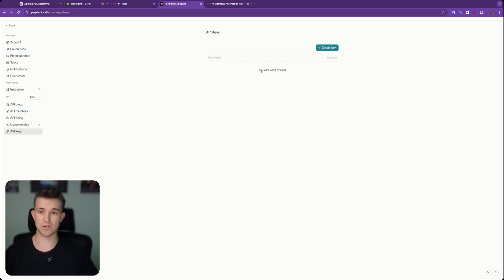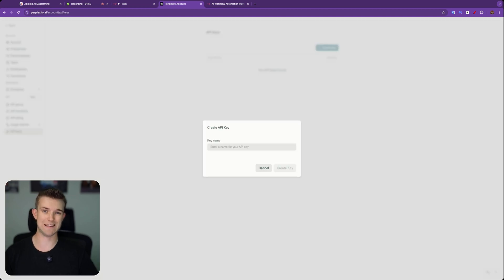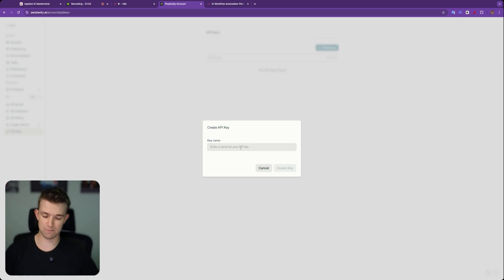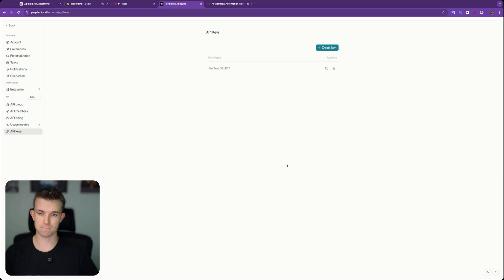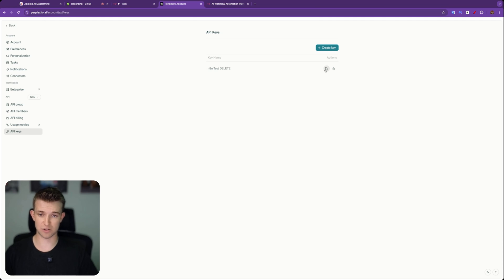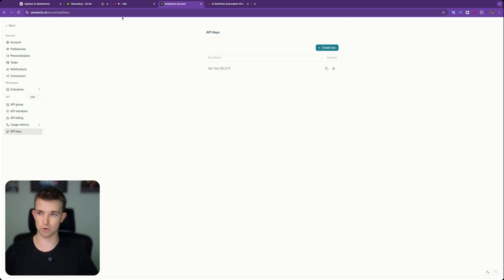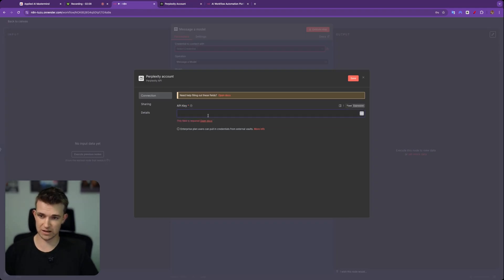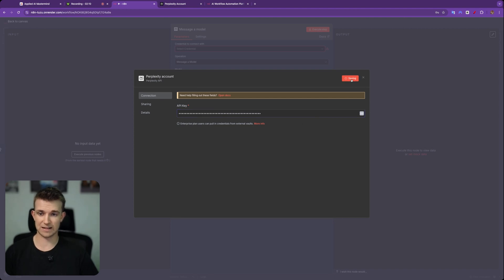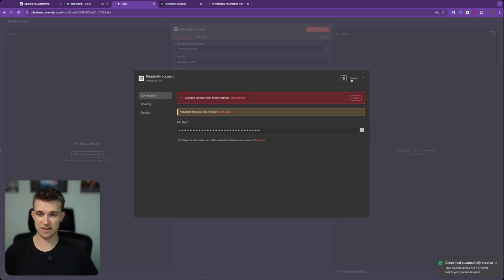You'll see that you have no keys here. We're going to click on create key and we're going to give it a name. I'm going to call it N8N test delete because I want to delete this after this video. I create the key. Then we want to click on this here, which is going to copy it to our clipboard. You can see that copied to clipboard. We can then come back over to N8N. We can come in here, paste it in and click on save.